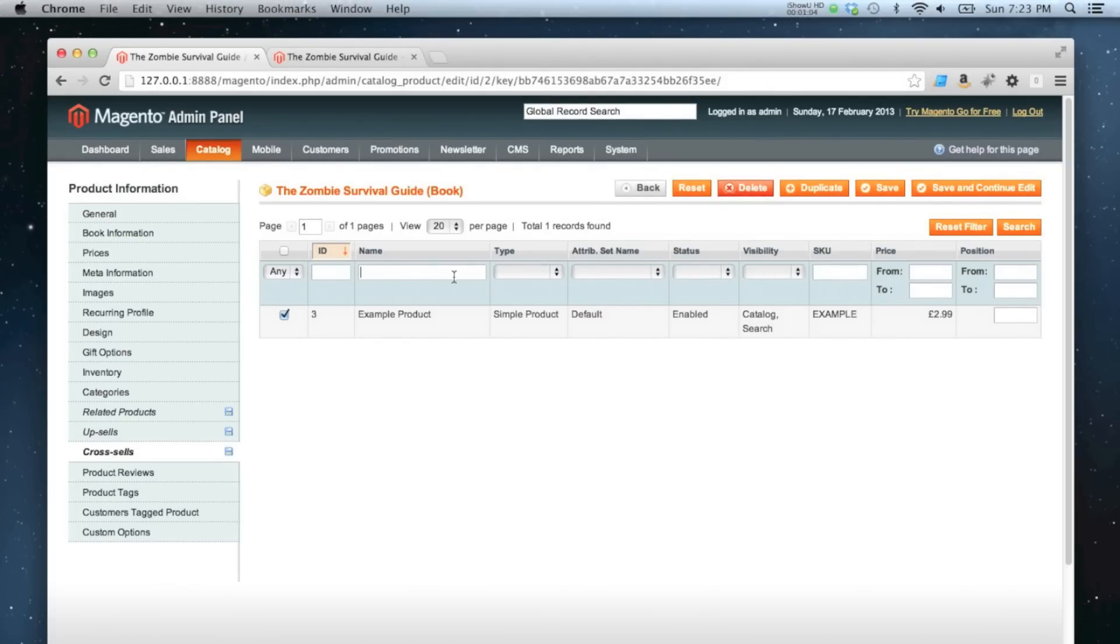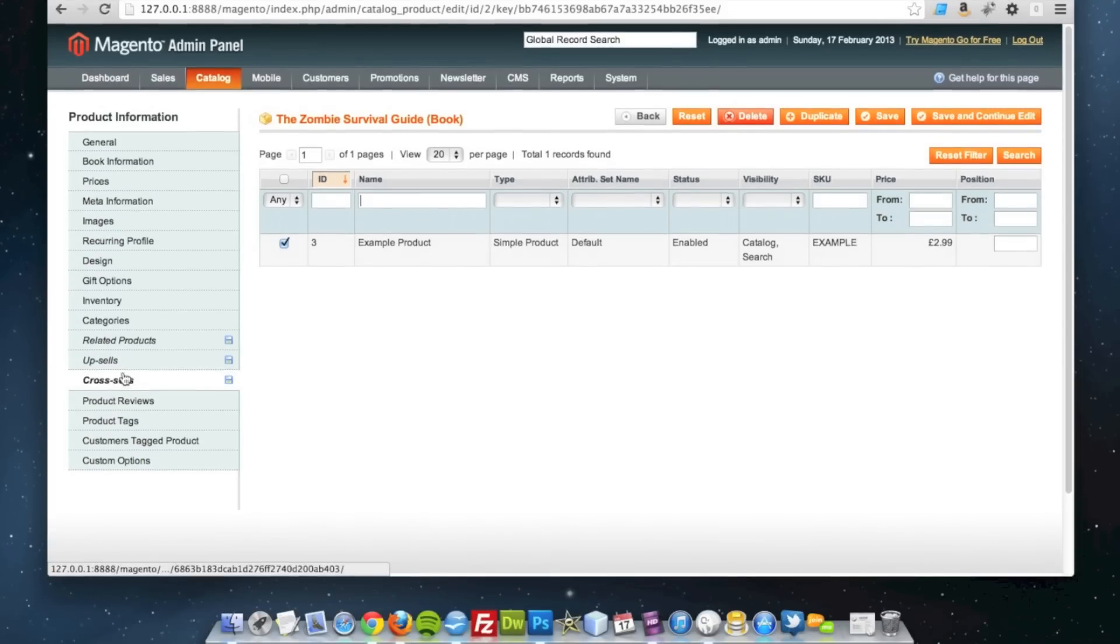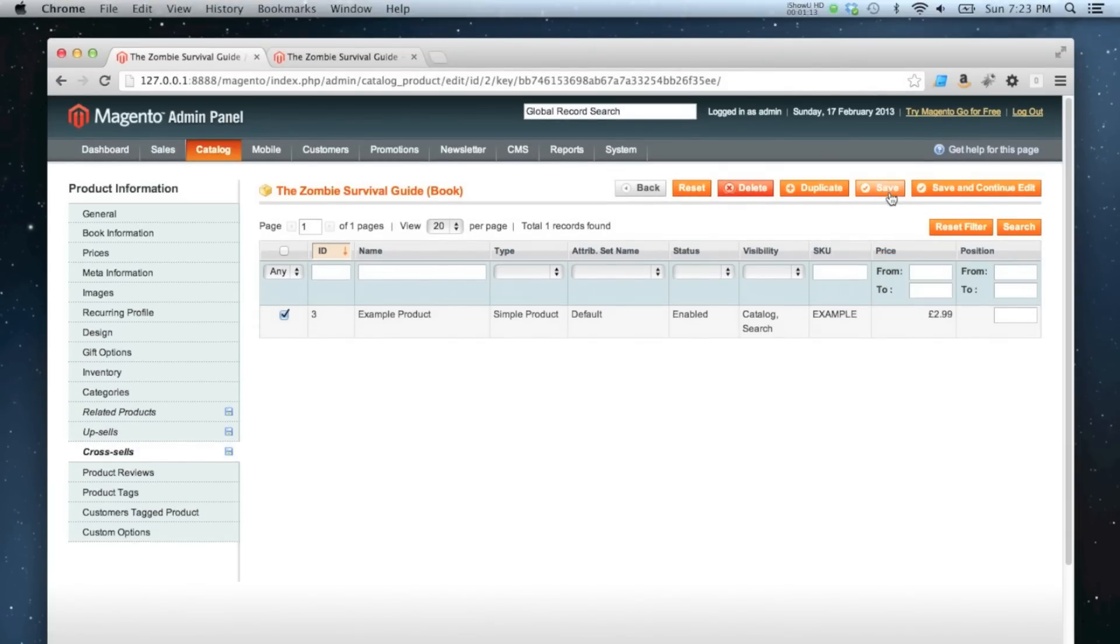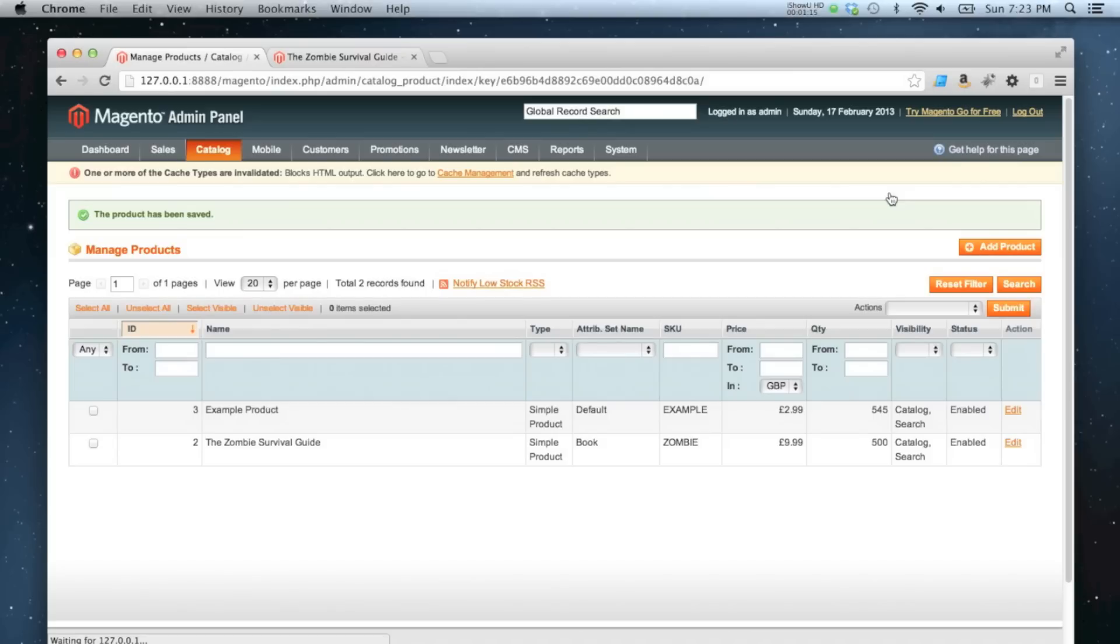I'm quite happy with that though, so we've got the example products set for the related products, upsell, and cross-sells. So I'm going to click Save.